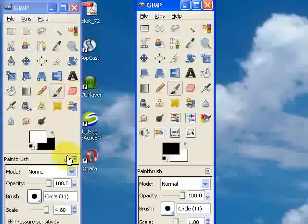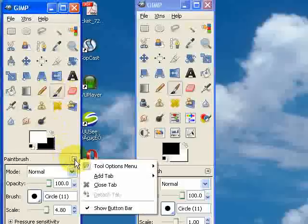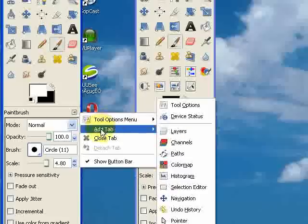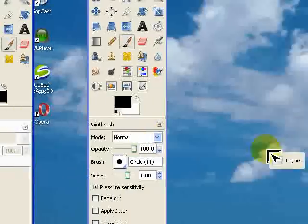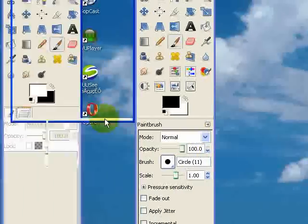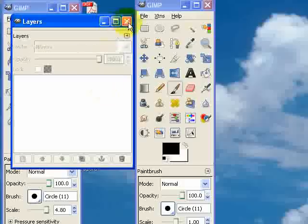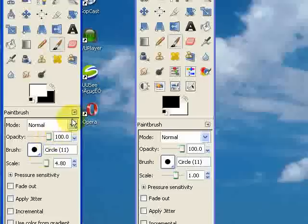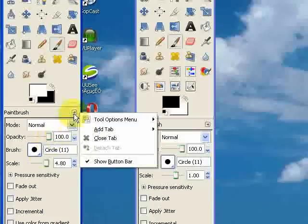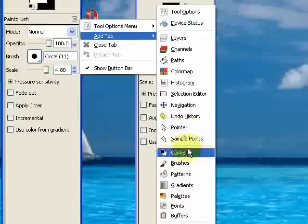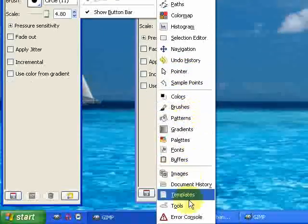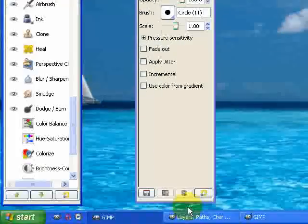So I click on this new tab button here, and I'm going to go to Add Tab. And, oh, sorry, clicked on the wrong thing there. Just get rid of that. I'm going to click on the Tab button and Add Tab, and I'm going to go down to Tools, right at the bottom.